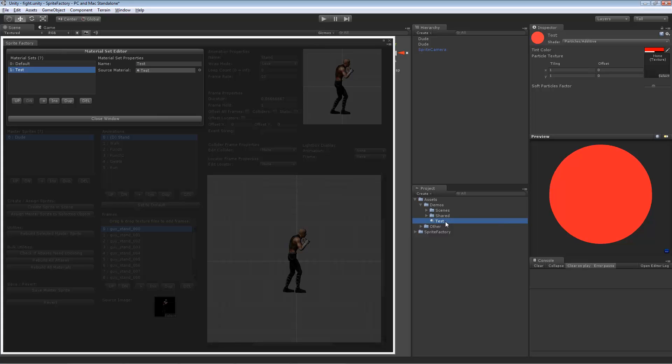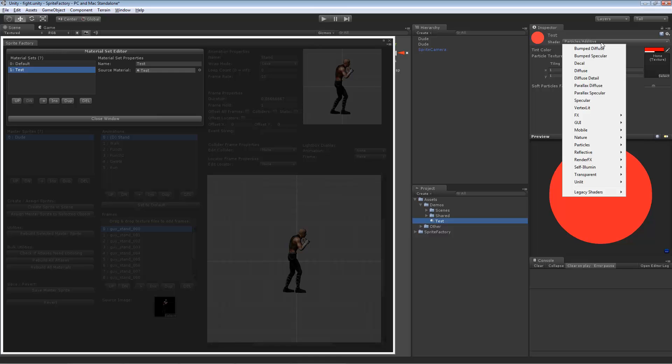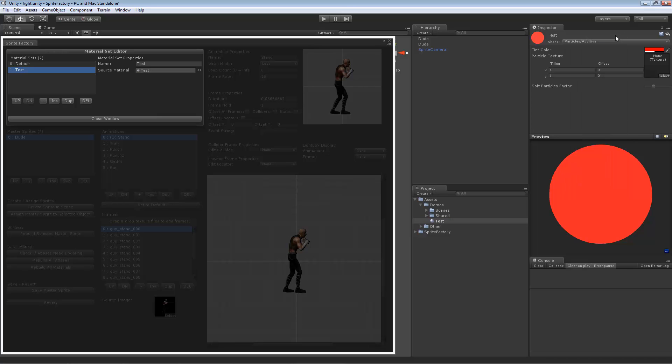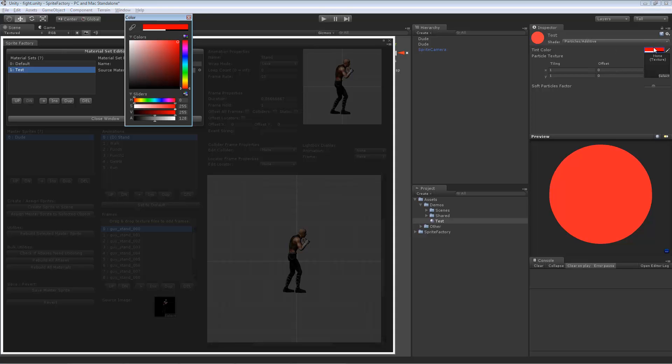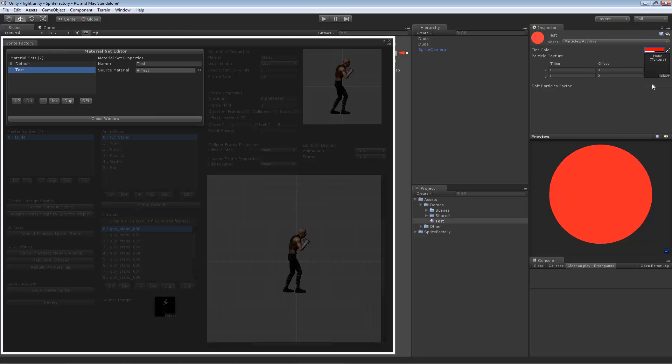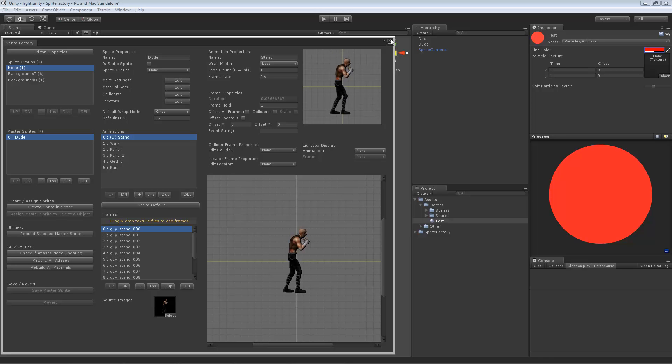And this test material set is using a material I created called test right here in the project. So the test material is just a, I used a particle shader. So you need to use a material that has a underscore main text property, which will have the atlas assigned to that main text property. So any of Unity's shaders will be fine for that. They all have a main text property as far as I'm aware. And so I just chose the particle additive shader for just for this example, and changed the tint color to red so you can see something's happening. And I dragged this test material I created onto the source material for that material set. And then, so now the sprite has two material sets. One is the default skin and the other is this test shader.